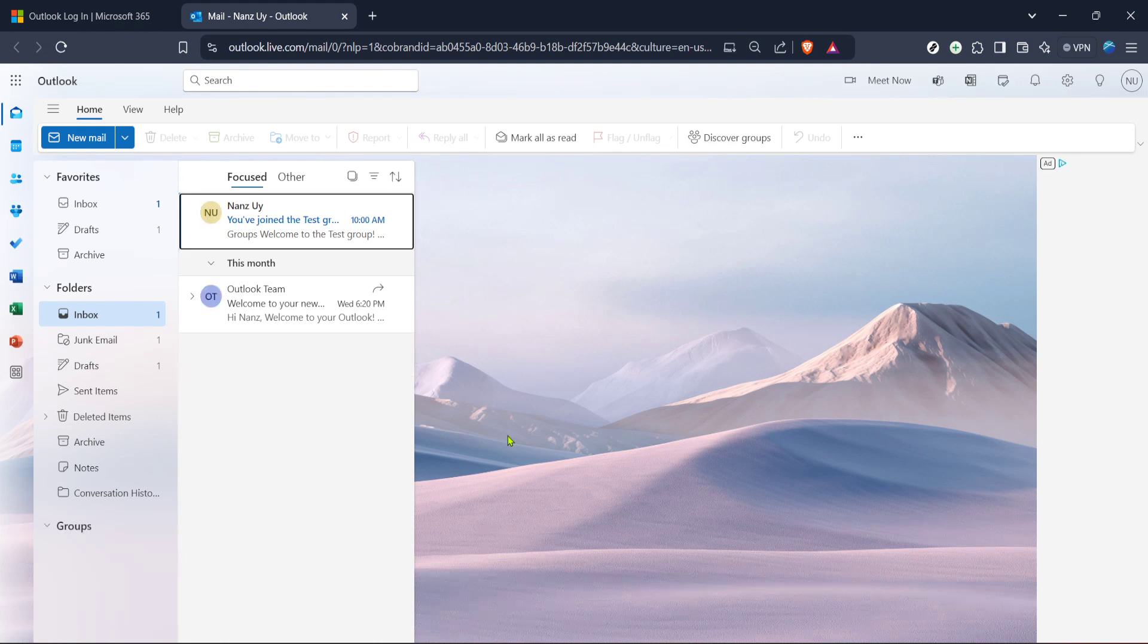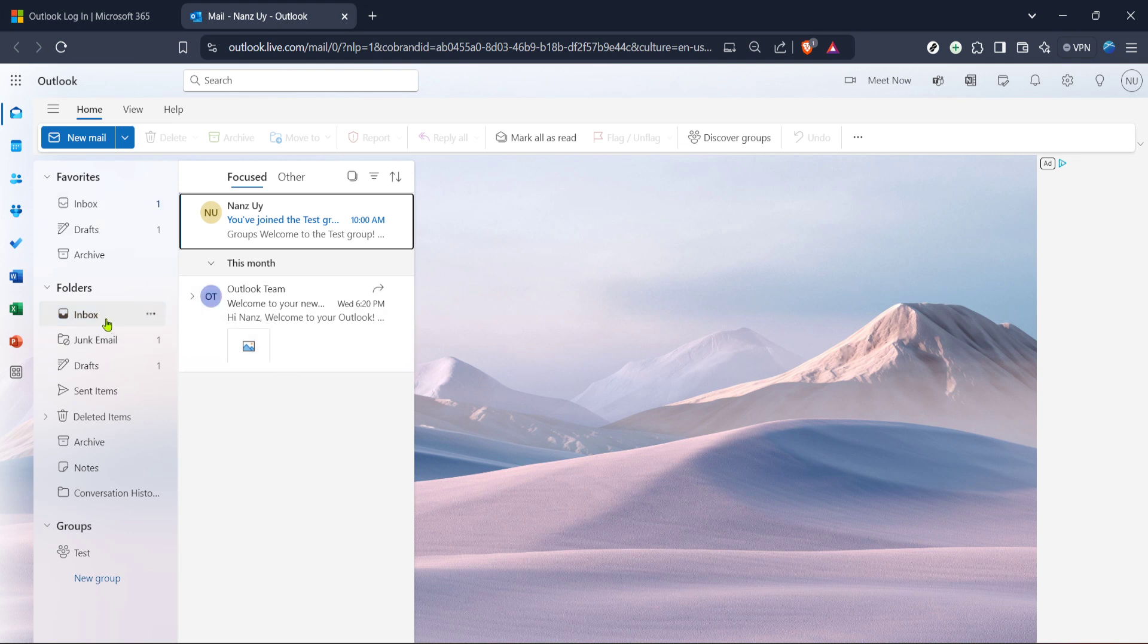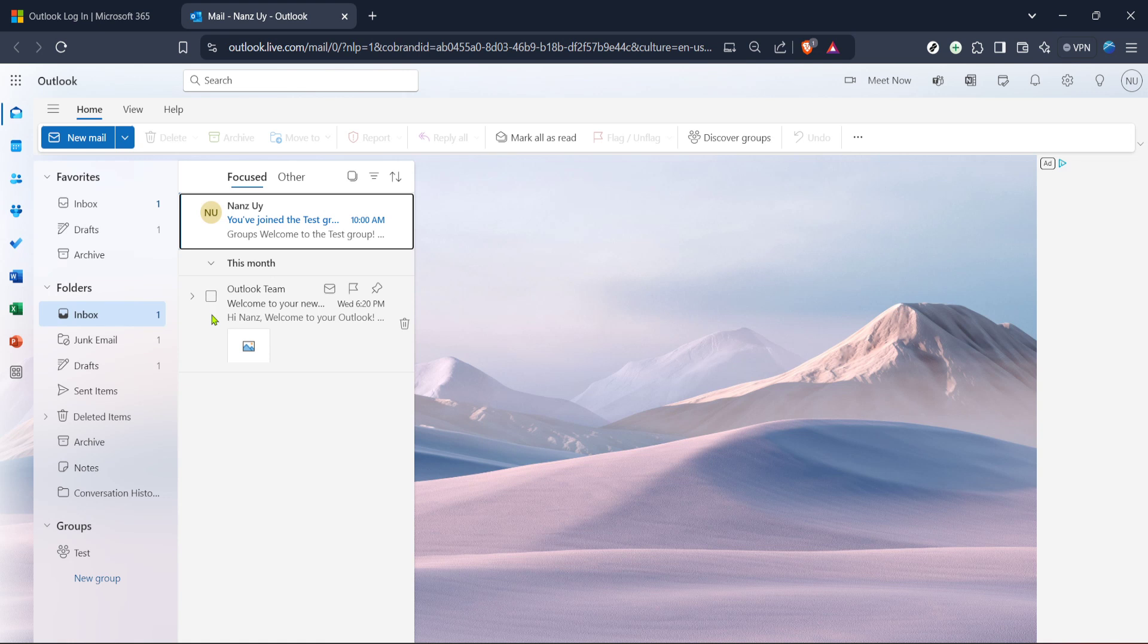Now, once you're logged into your Outlook account, you're looking for your mail interface. It'll probably load automatically, but if not, there could be a mail icon at the top or side of the page. That's what you'll want to click. Doing so takes you to your messages and from there, we'll focus on getting to your settings.